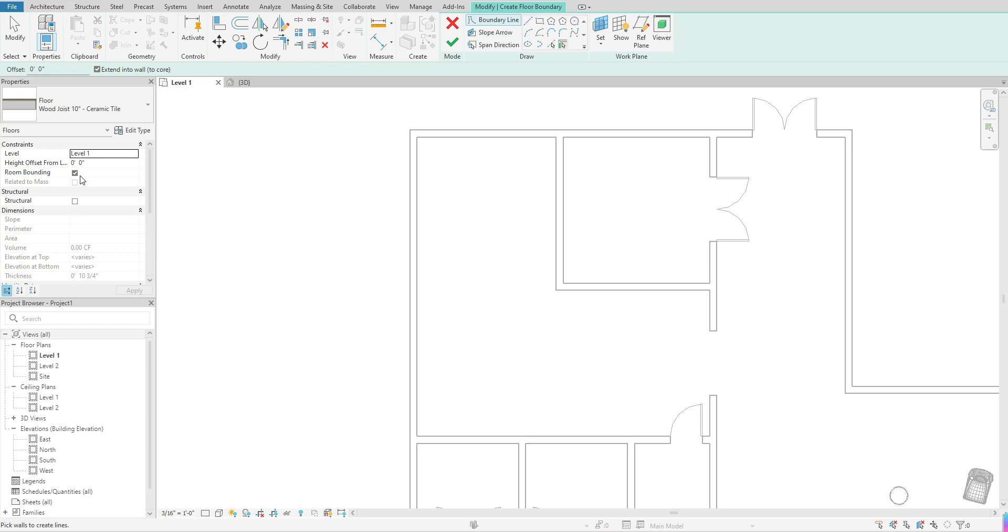if you're looking to have Revit calculate volume area of your spaces, Revit is just using this as a model element to be able to create that calculation along with all of the other elements that you have within your project. So you can go ahead and keep this checked.